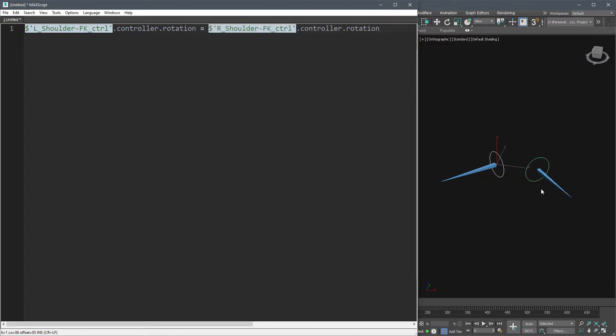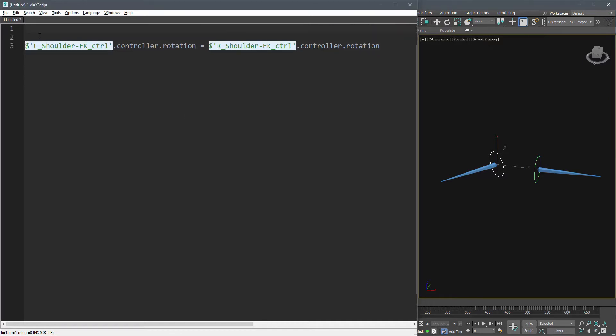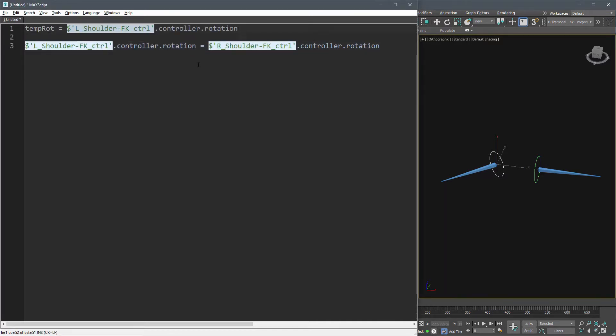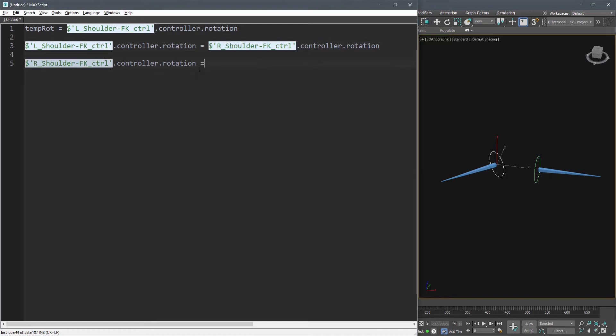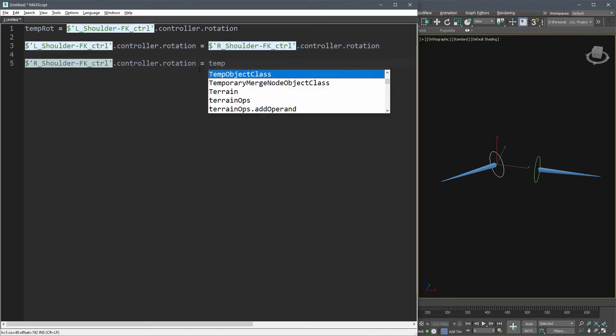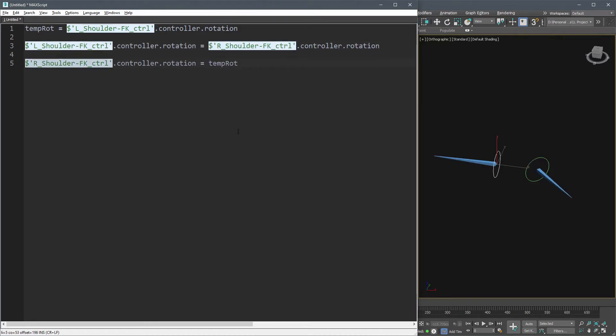Now we want to swap the right shoulder rotation, so write this. Store the first rotation to a variable named temp rot, then do the same as before and assign temp rot back to the second node.